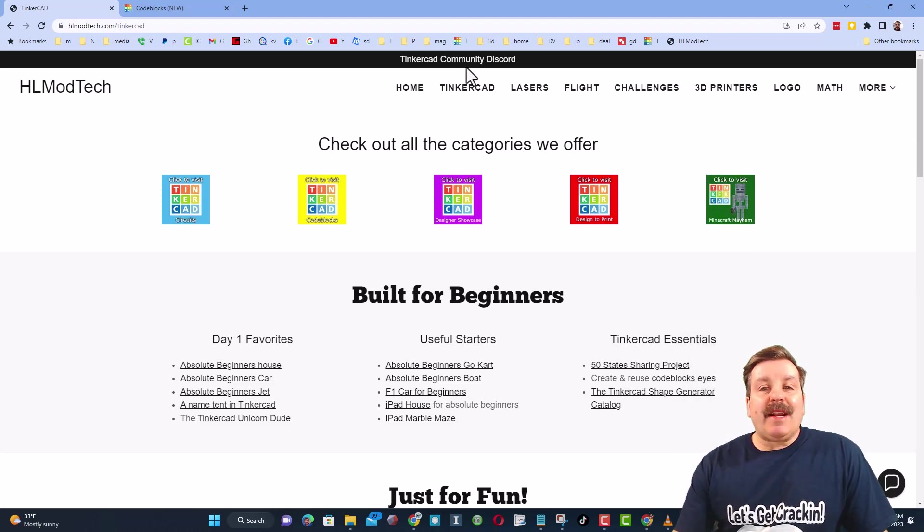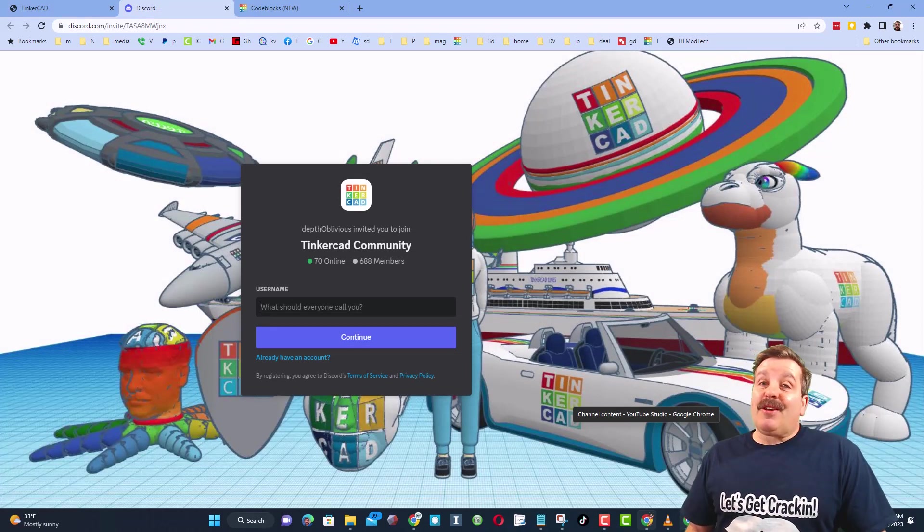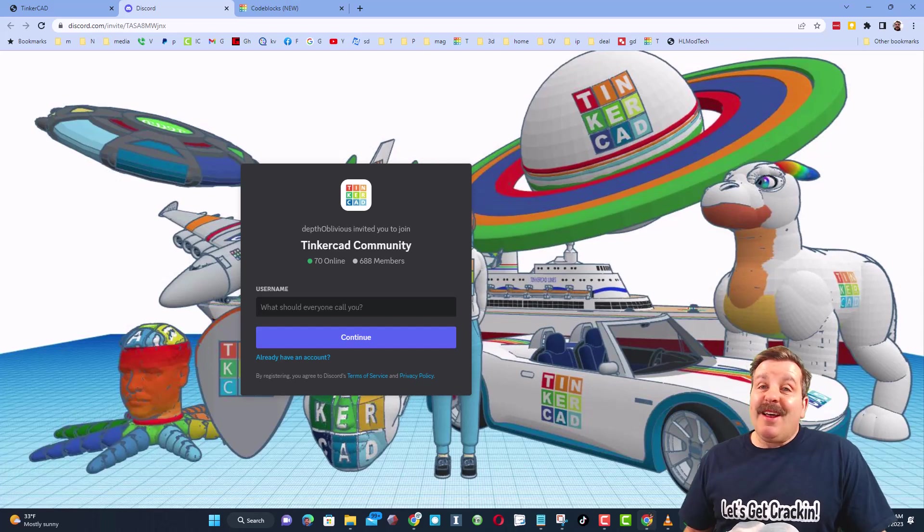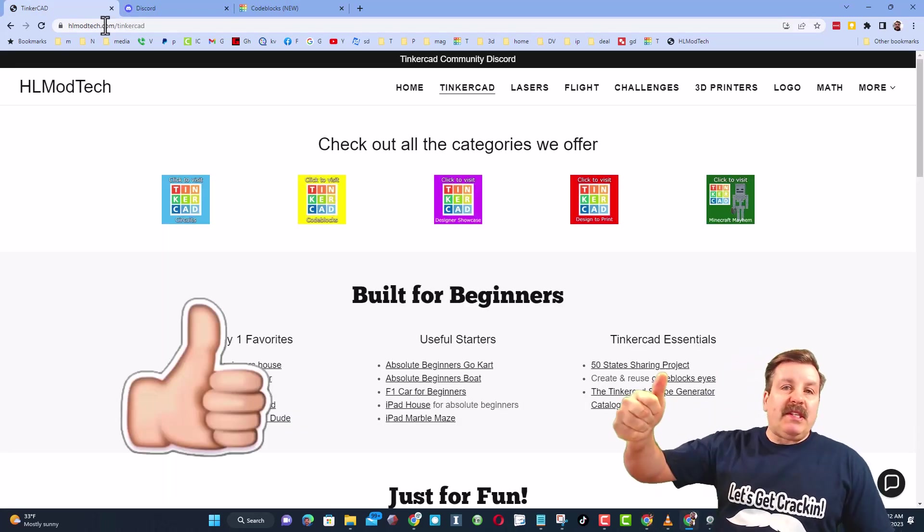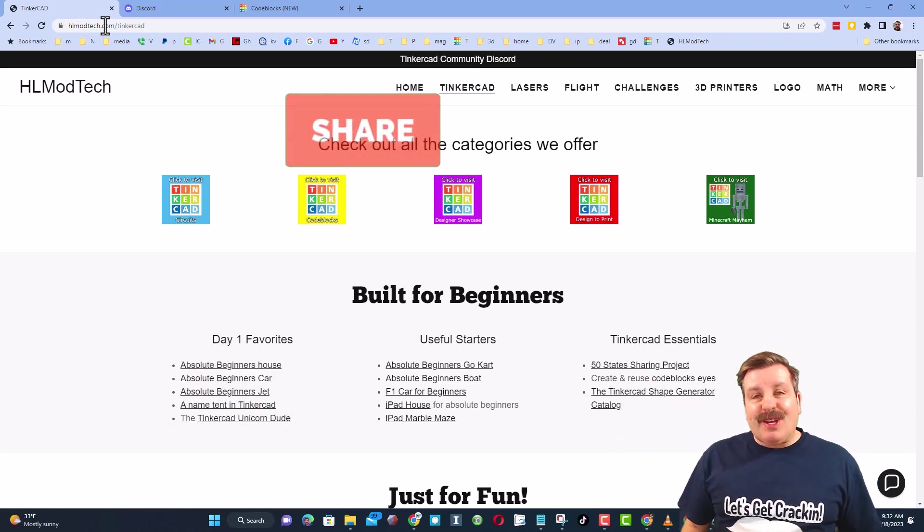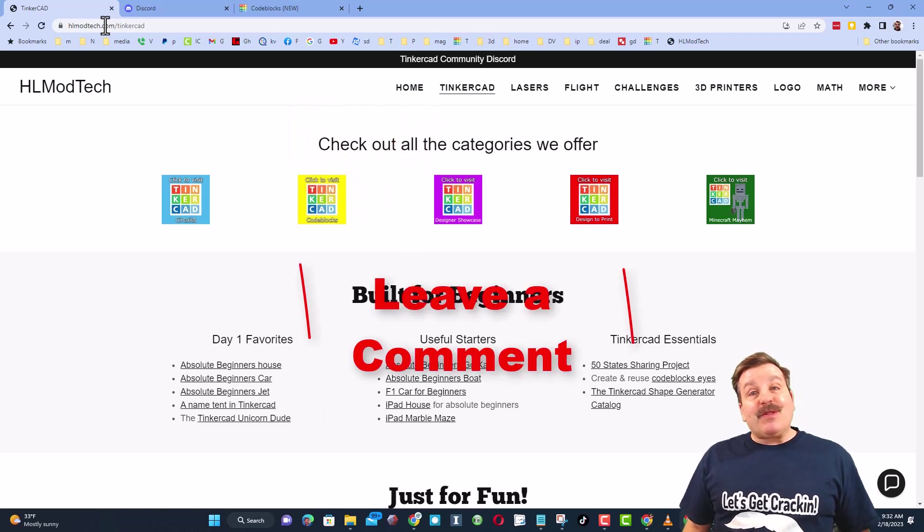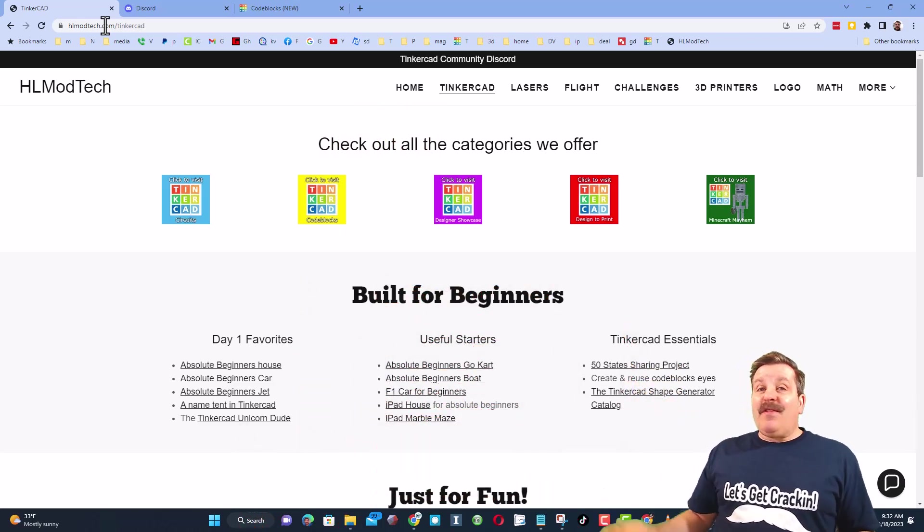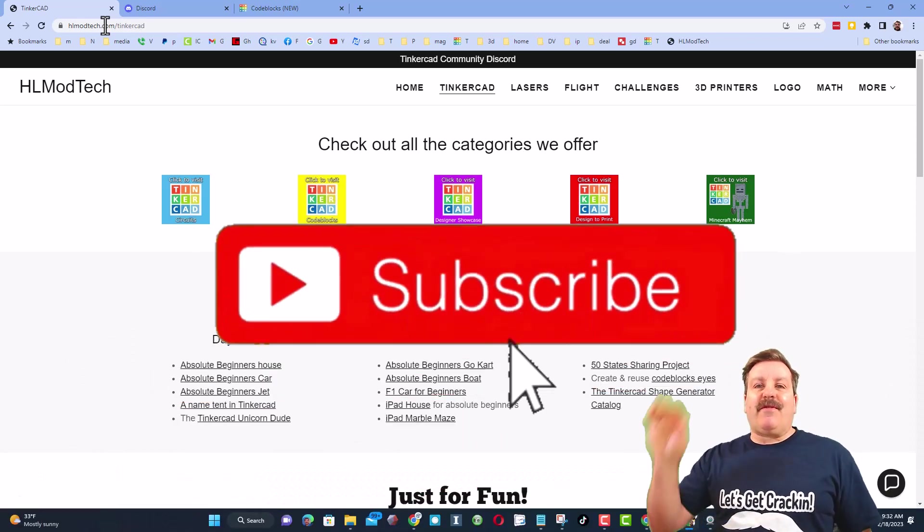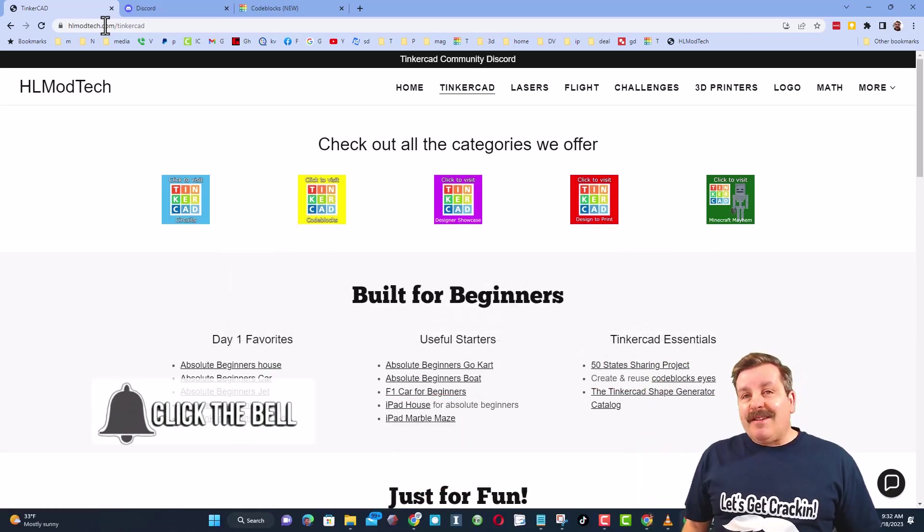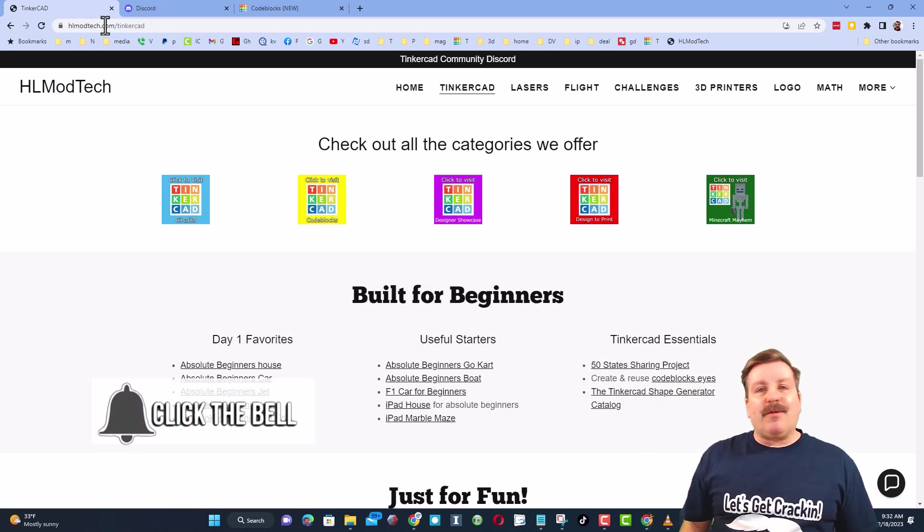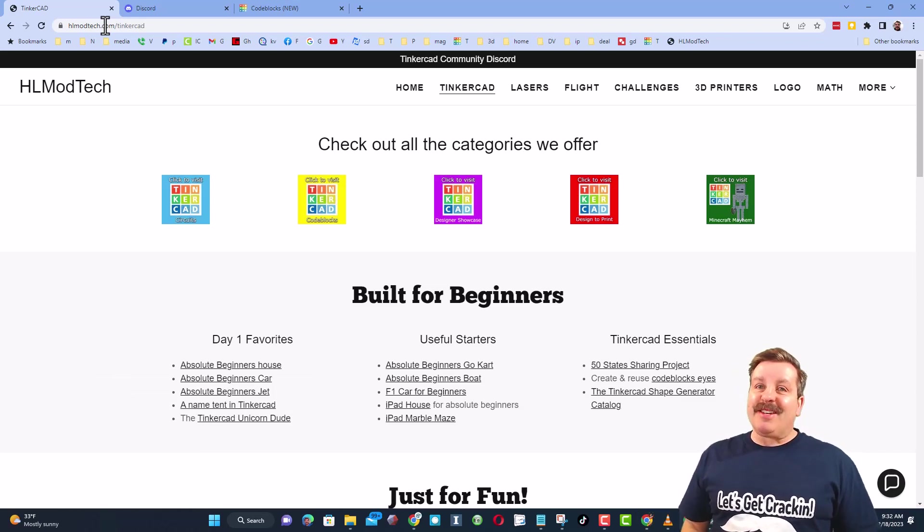Friends, I do also want to highlight the link to the Tinkercad community discord. As you can see there are more than 600 members and it's a fantastic place to talk everything Tinkercad. Finally friends, of course if you enjoyed the video please give it a like. Please also hit that share button so more people can learn about hlmodtech. Of course friends, you absolutely make my day if you take time to leave a comment down below. And if you haven't subscribed yet, what are you waiting for? Smash that subscribe button and last but not least, hit that notification bell if you want to be the first to know when there's a brand new video from me, hlmodtech. Thanks for watching, have a great day.